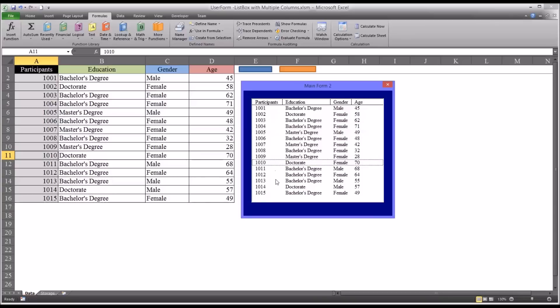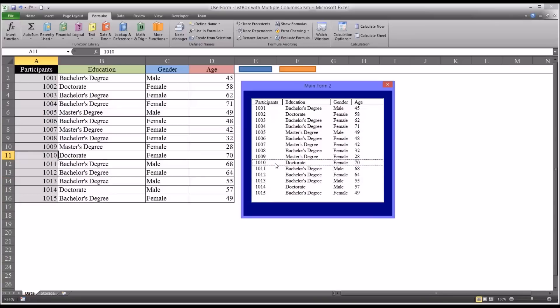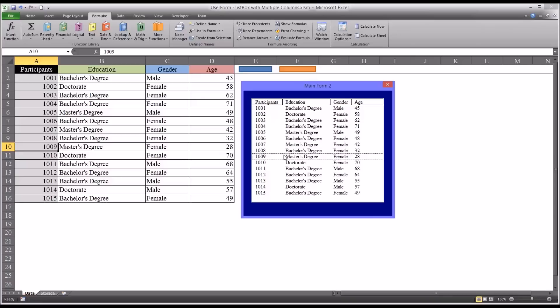And of course you could do that with any of the records on here. And each time I double click on one, it selects it, deselects it on the list box. Although there's still this little outline that appears, so you can see the last selection that was made.